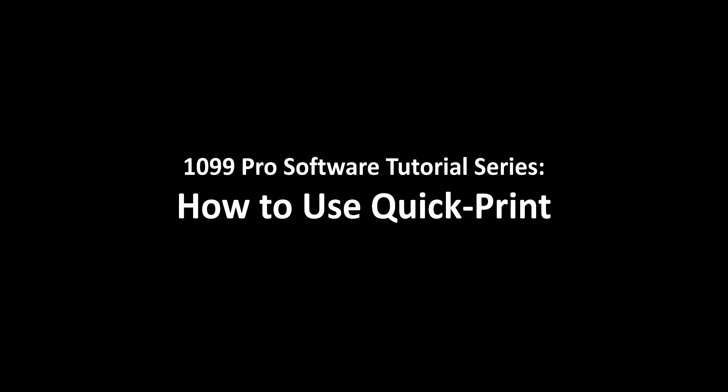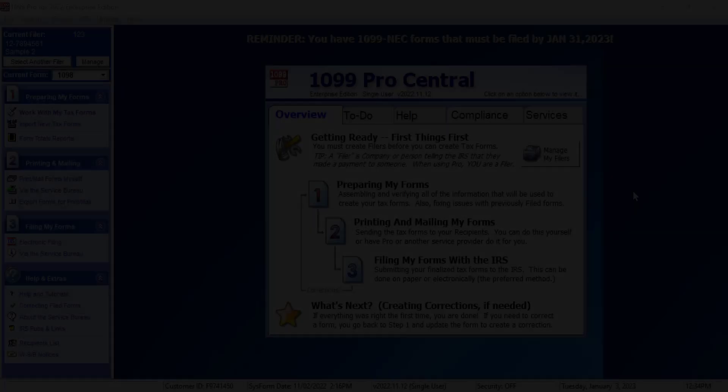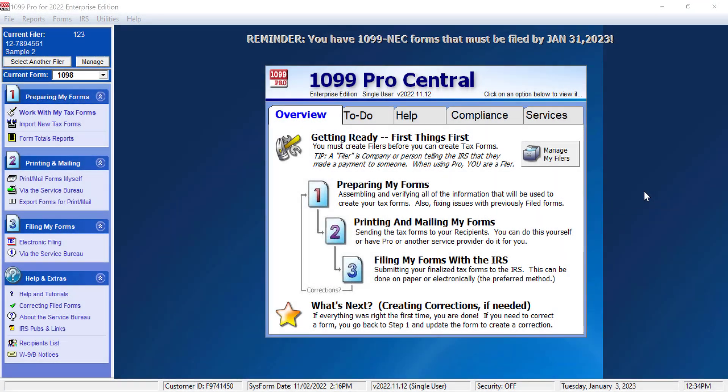How to Print a Recipient Form Using the Quick Print Feature in the 1099 Pro Professional and Enterprise, 1042S Pro, and W2 Pro Software. This tutorial will show you how to print a recipient form in the software using the Quick Print feature.